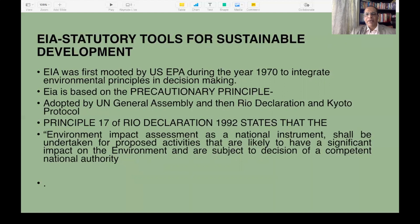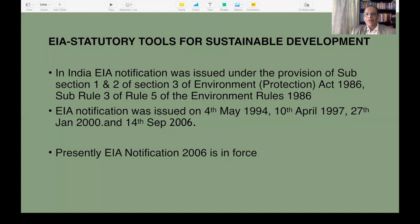Principle 17 of the Rio Declaration of 1992 states that environment impact assessment as a national instrument shall be undertaken for proposed activities that are likely to have a significant impact on the environment and are subject to decision of a competent national authority. In India, EIA notification was issued under the provision of subsection 1 and 2 of section 3 of Environment Protection Act 1986, sub-rule 3 of rule 5 of the Environment Rules 1986. EIA notifications were issued on 4th May 1994, 10th April 1997, 27th June 2000, and the present enforced one is 14th September 2006.